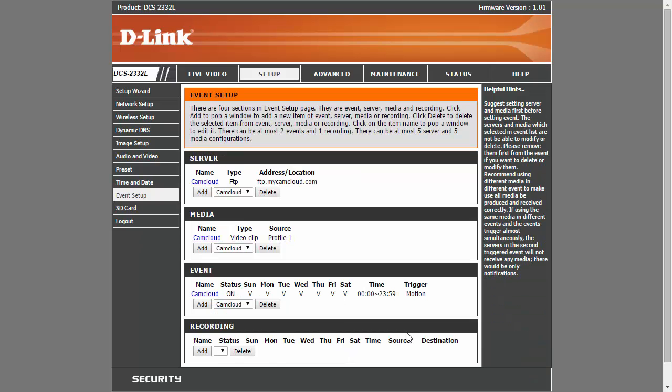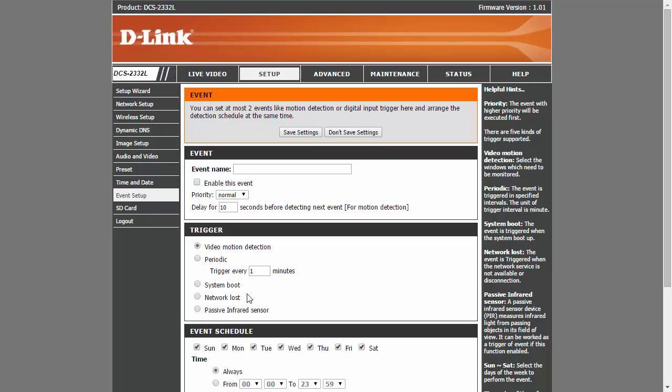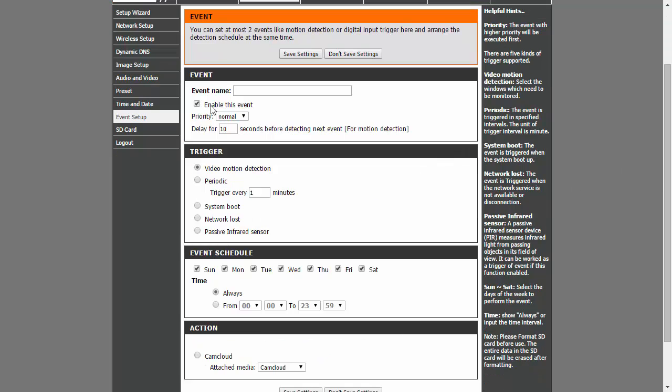And finally, for event, make sure you have a check mark on enable this event, video motion detection, and then for action, highlight cam cloud.